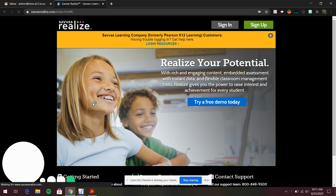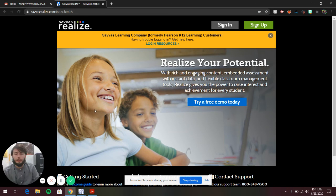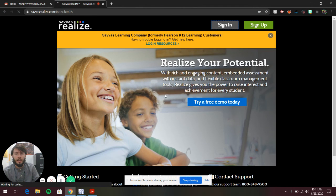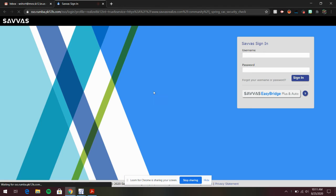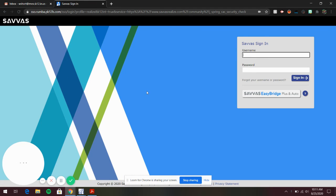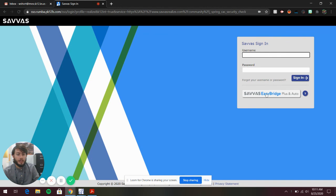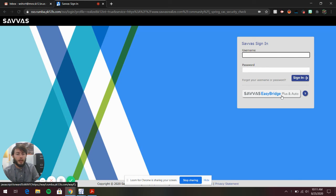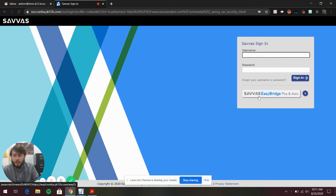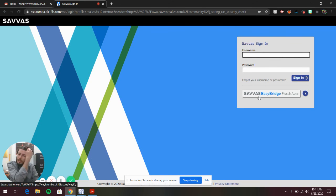You'll go to Pearson Realize and click Sign In. This is a really important step - don't put anything in here. You're going to use Savas EasyBridge. Savas is a company that bought Pearson Realize, but it's a different name with the same idea. Click this Savas EasyBridge.